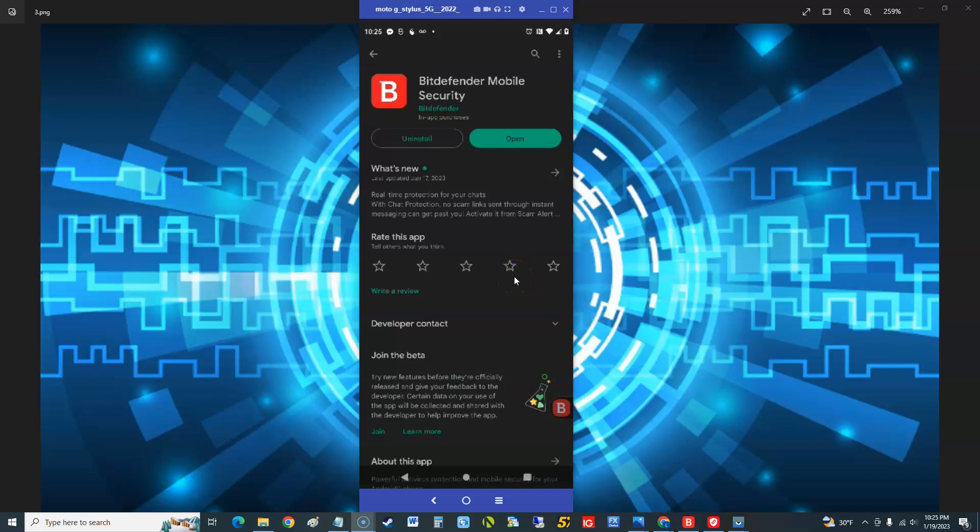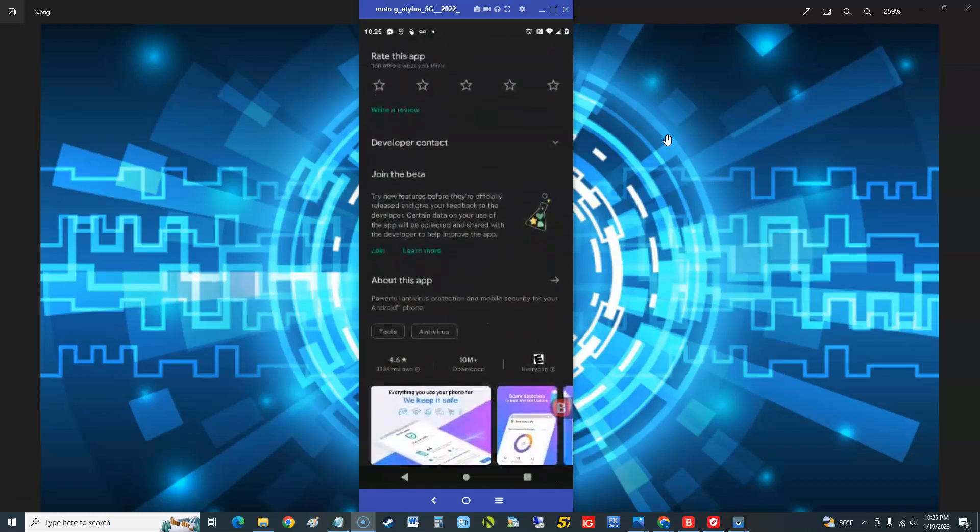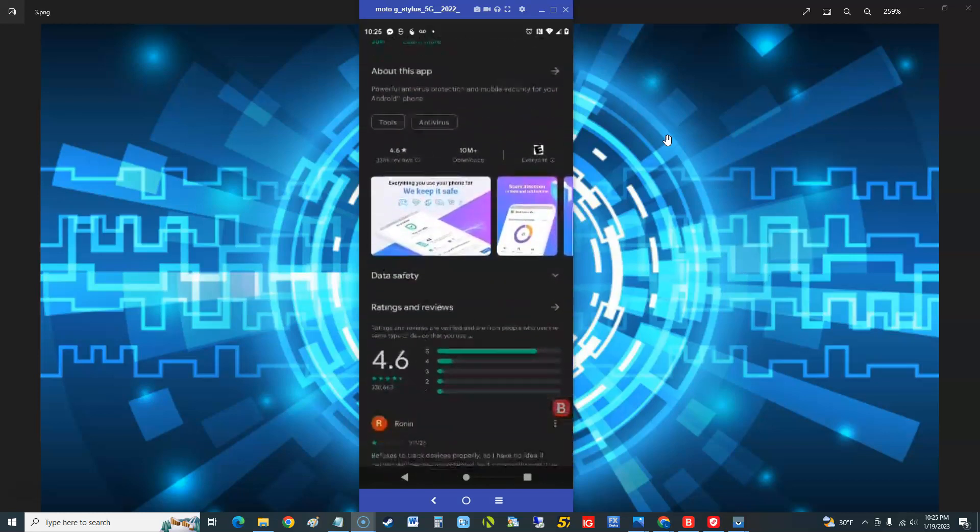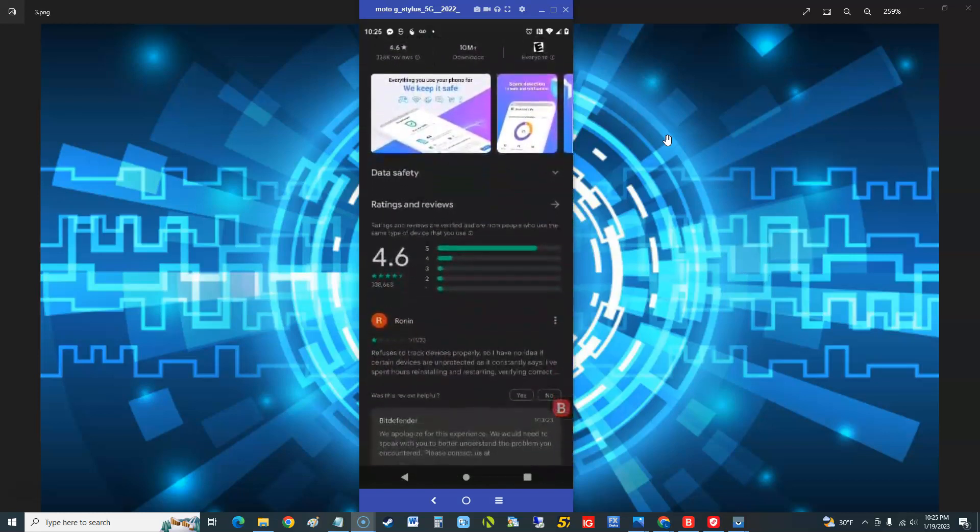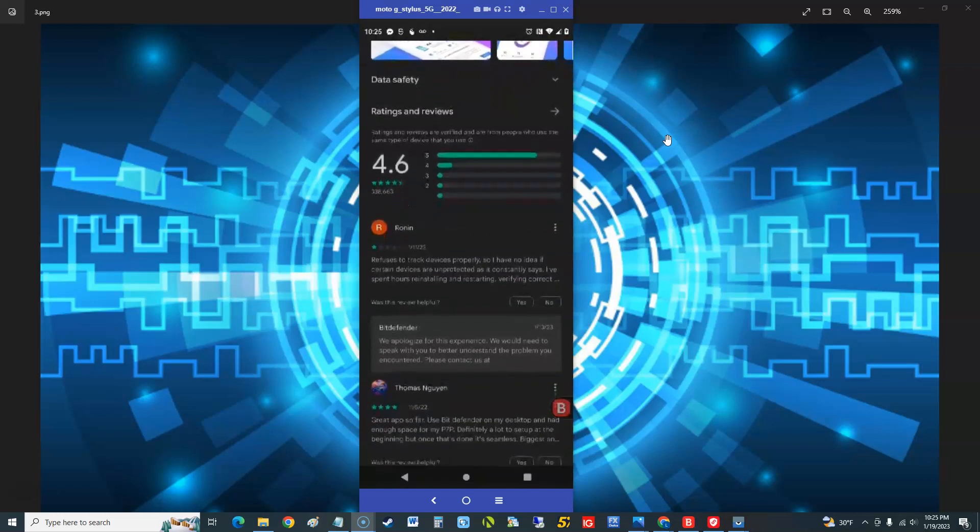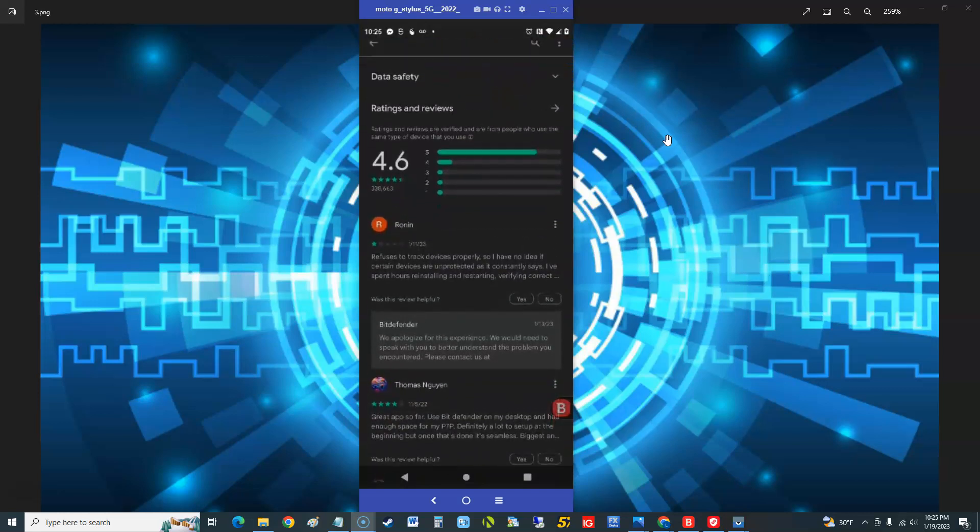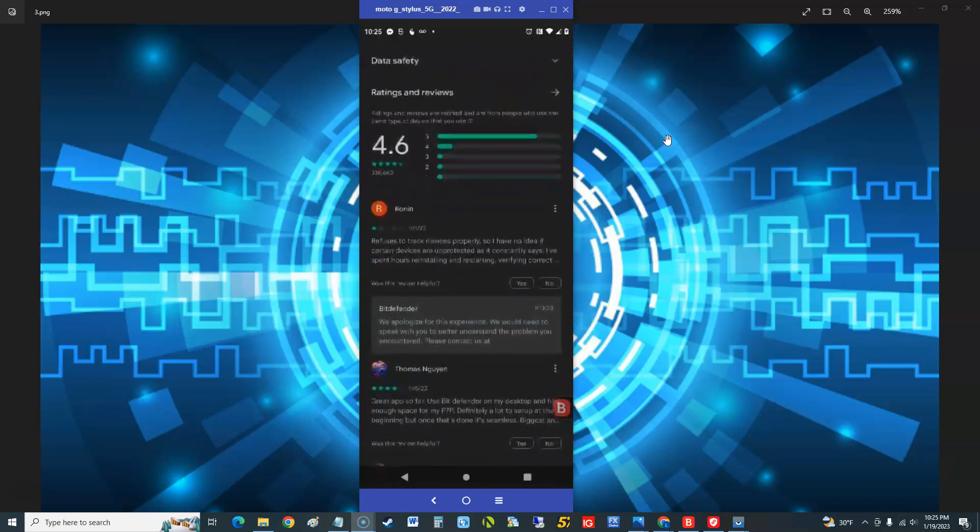What's up guys, today we're gonna do an Android review video for Bitdefender Mobile Security. Before we open it and take a look at it, let's take a look. This is for 2023, but let's take a look at the reviews on it first. It's got 4.6 reviews.